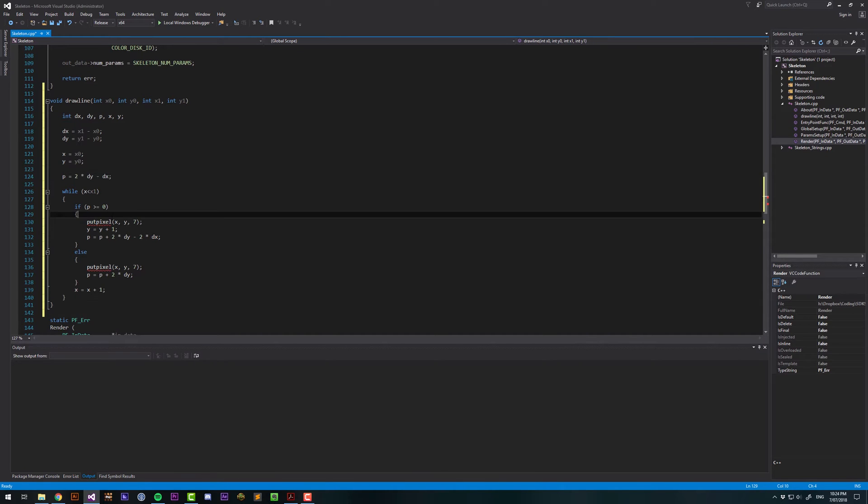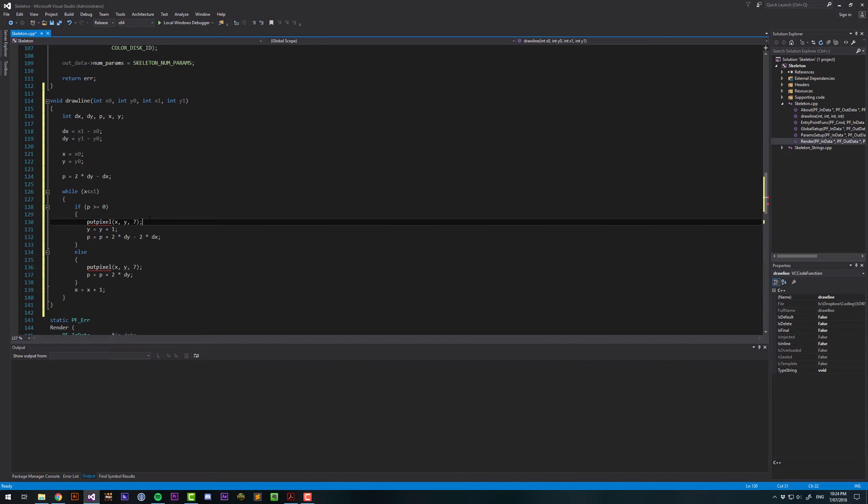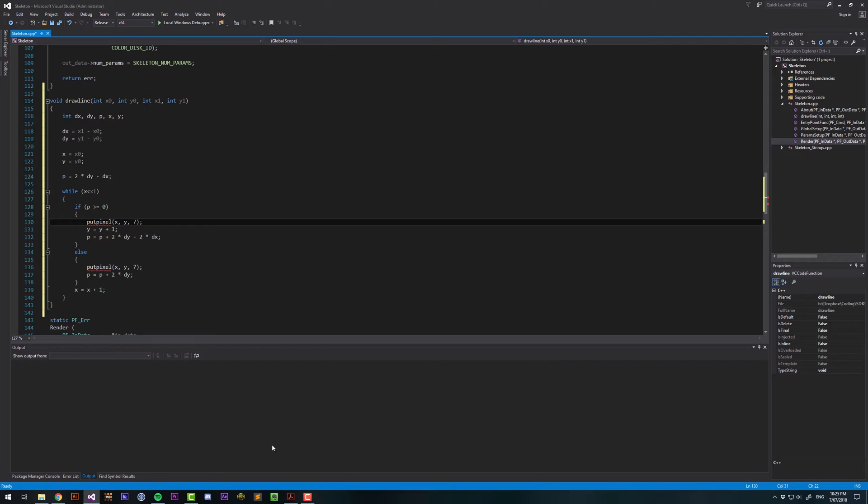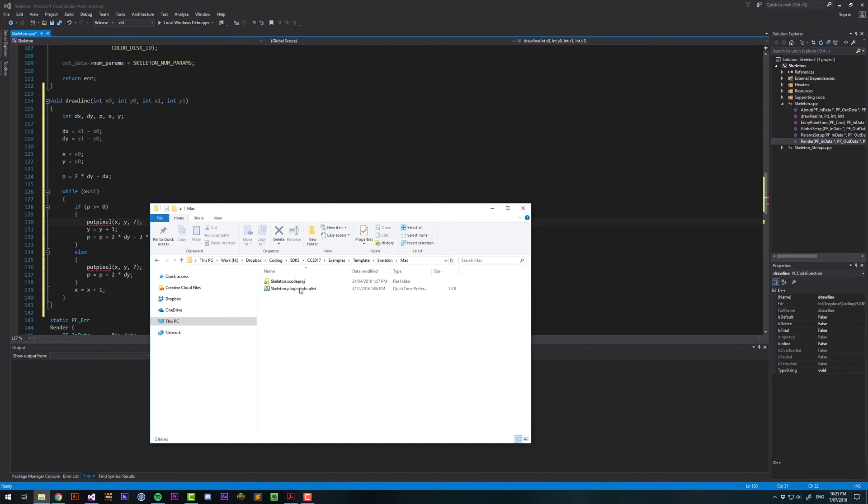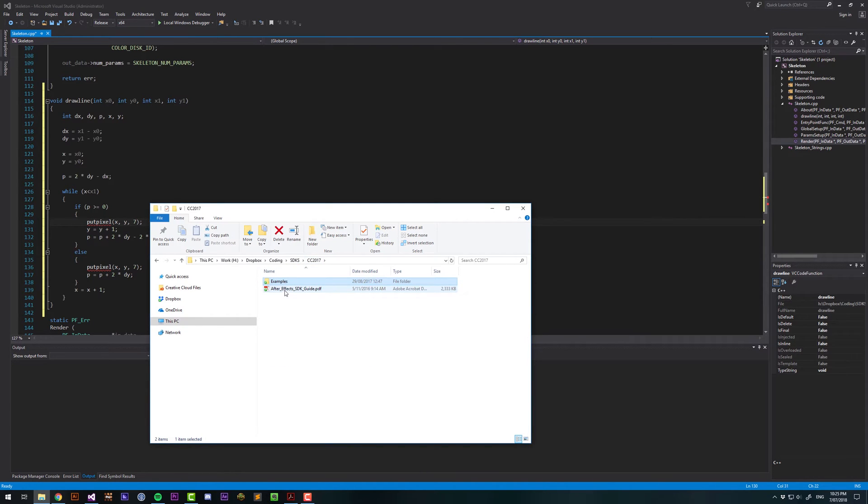And you'll see it has a reference to a function called PutPixel, which essentially takes an X and Y coordinate, and then draws that pixel a certain color. The way we're going to color pixels is first we need access to those pixels. Have a look in the SDK, and we open up the SDK guide.